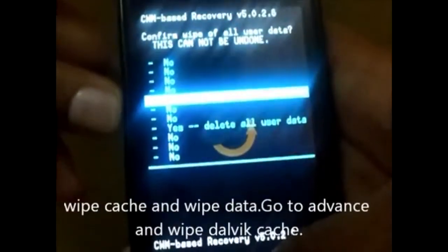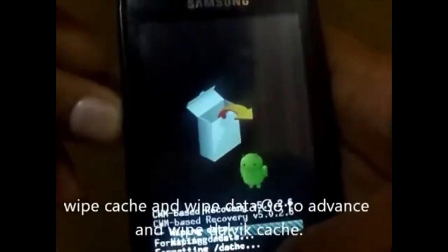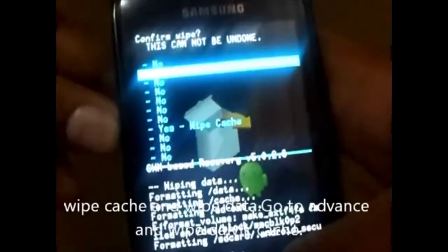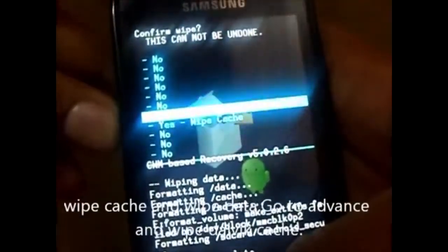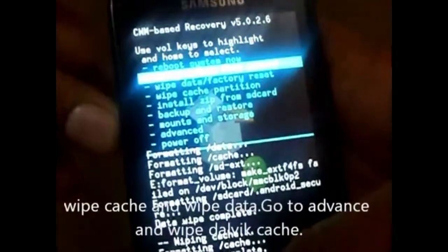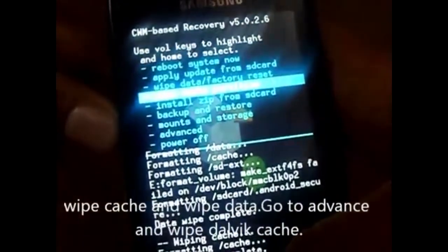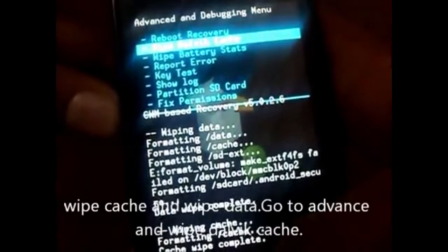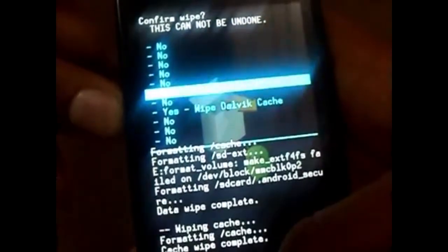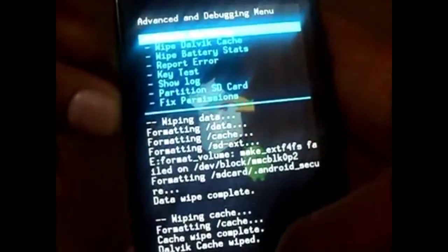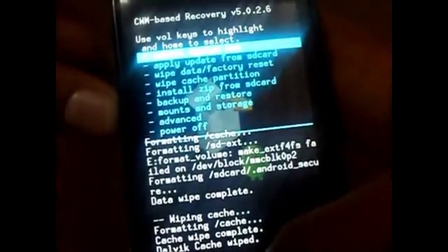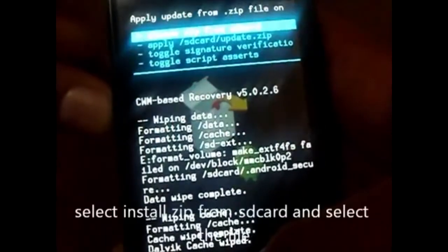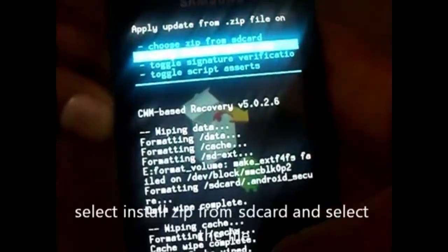Now you need to wipe cache and wipe data — simply follow the video. You also need to go to Advanced and wipe the Dalvik cache, which is also important. Cache has been wiped. Now select 'Install zip from SD card'.